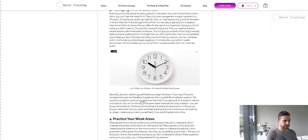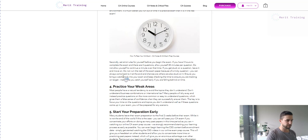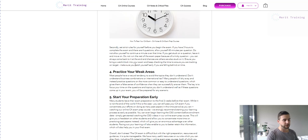That leads to the point about managing time, which I've already covered. You have a very limited amount of time — it should just be writing. If you get stuck on anything, move on. If you find yourself flicking through the CSG, move on.